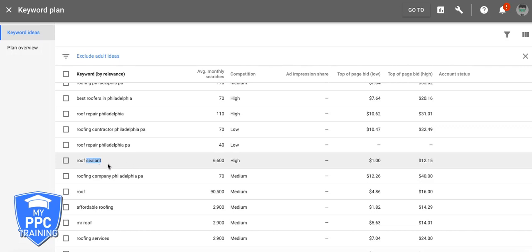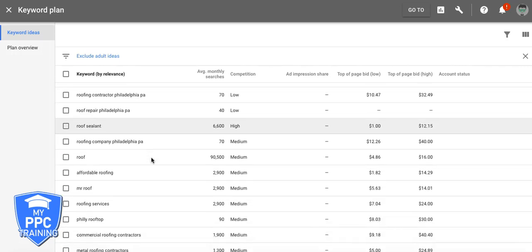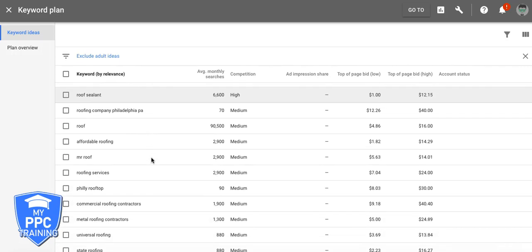Okay, so we don't want to show our ad for any keyword with the word sealant in it. Because that's people looking for products and stuff, not a Philadelphia roofing company to come give them a quote or an estimate.